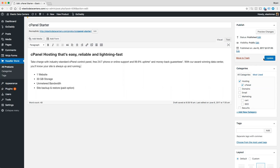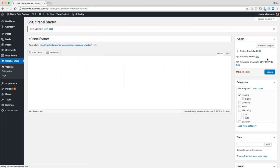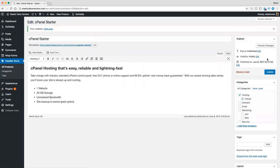We can now click update and preview our changes.